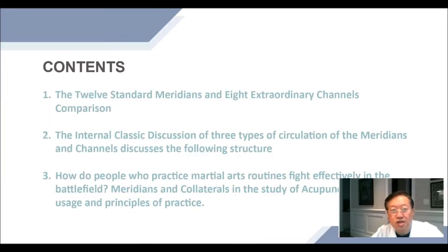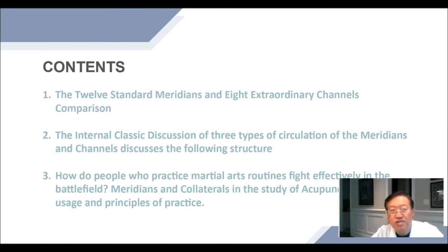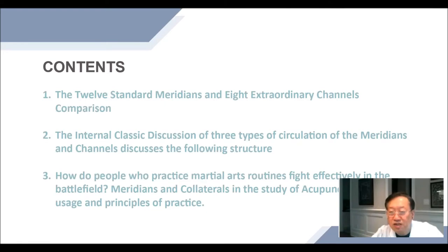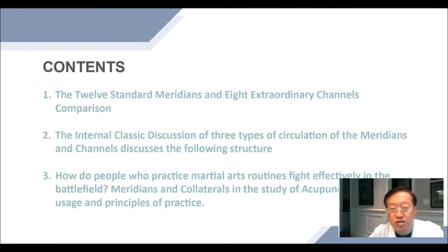Contents: 1. The 12 standard meridians and 8 extraordinary channels comparison. 2. The internal classic discussion of three types of circulation of the meridians and channels. 3. How do people who practice martial arts routine fight effectively in the battlefield? Meridians and collaterals in the study of acupuncture, clinical usage, and principles of practice.